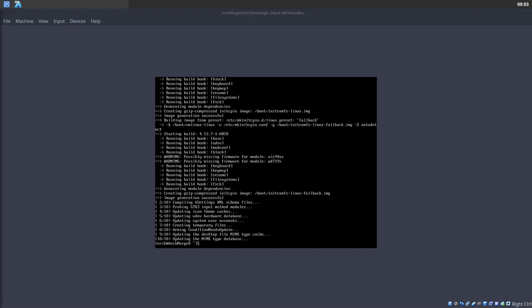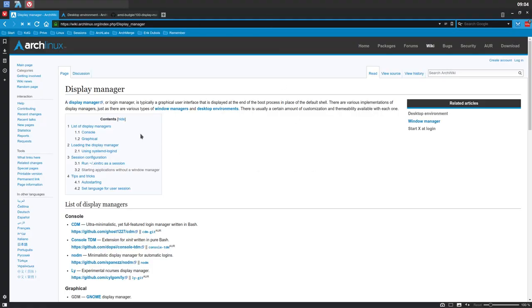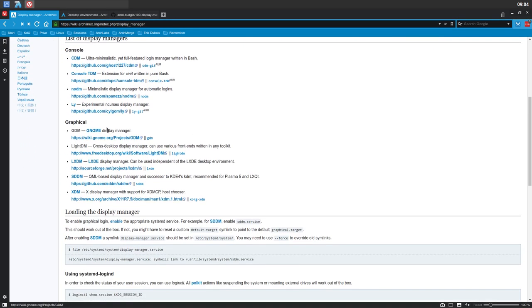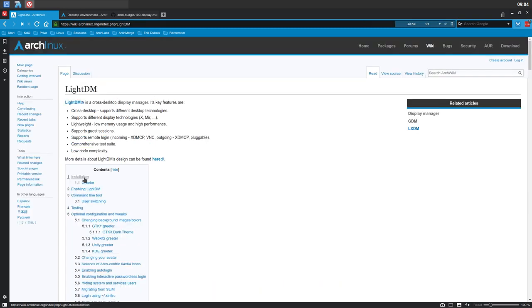I'd like to have some display now. Terminal is nice, but it's black and white — I need some color. There are two things you should know. We need to look for a display manager or login manager, typically a graphical user interface. There are graphical ones: GDM, LightDM, LXDM, SSDM, XDM. It's not Mac, it's not Windows — you have a choice. You can choose whatever display manager you want, and I'm going to choose LightDM for this tutorial.